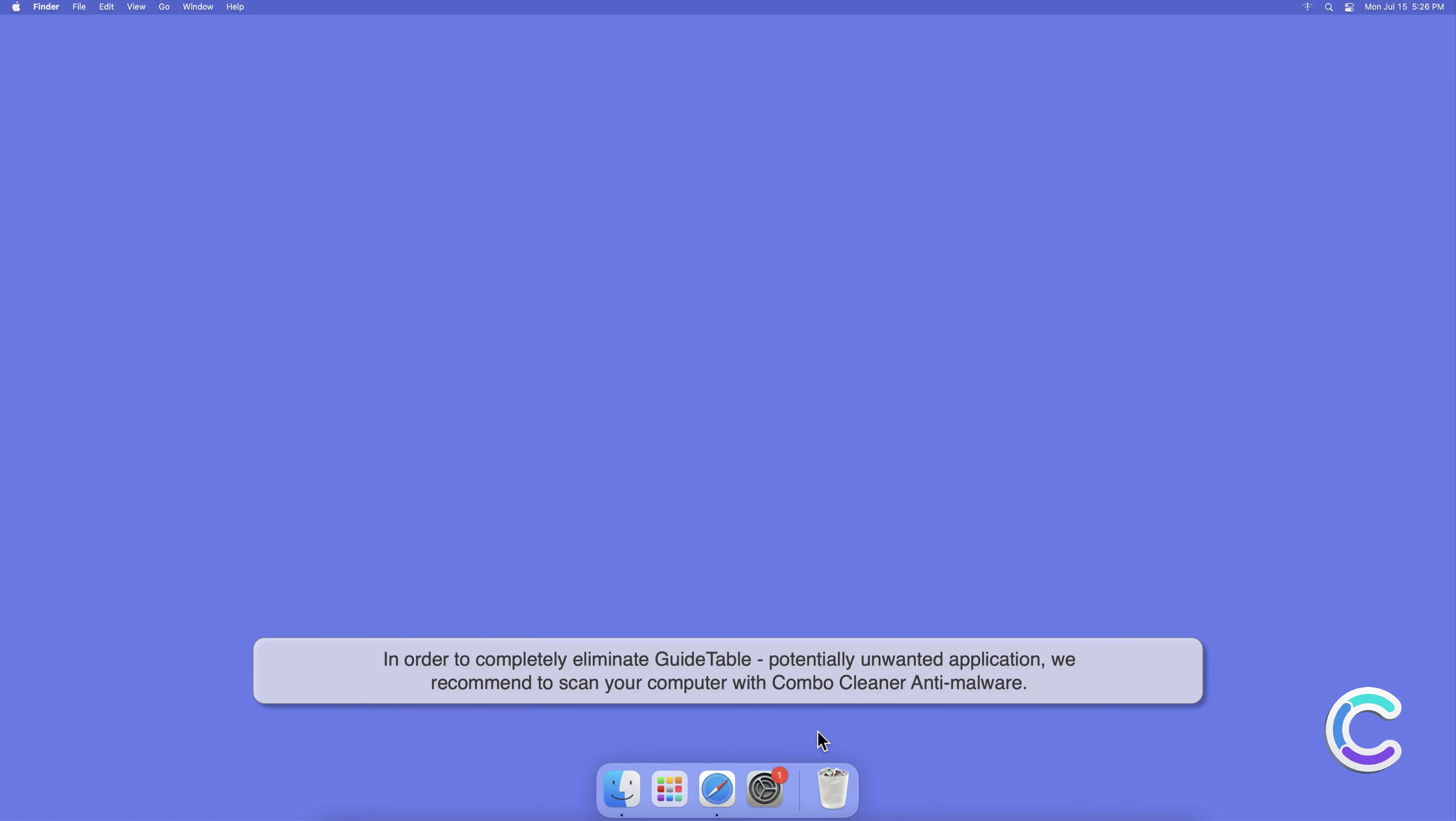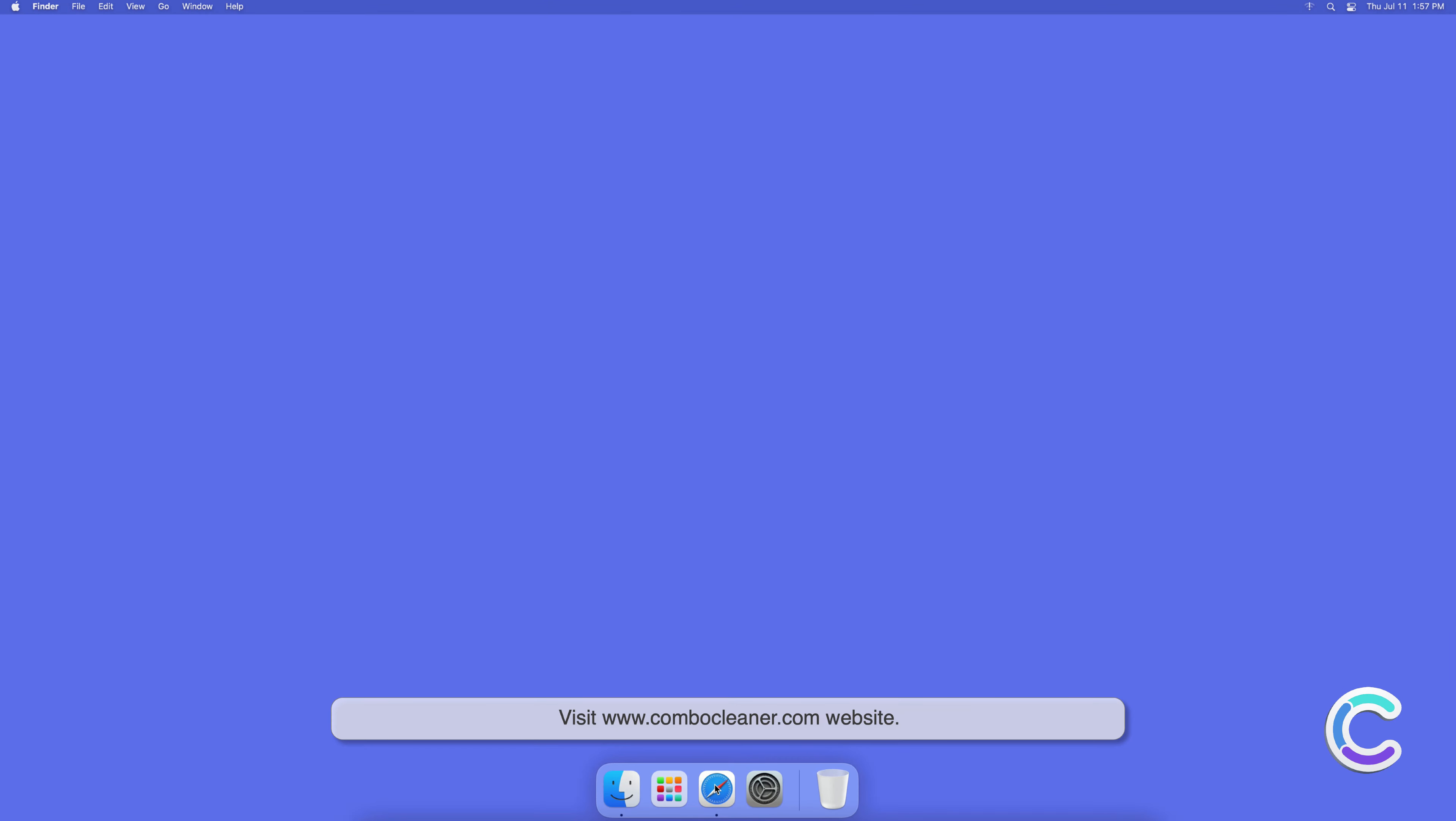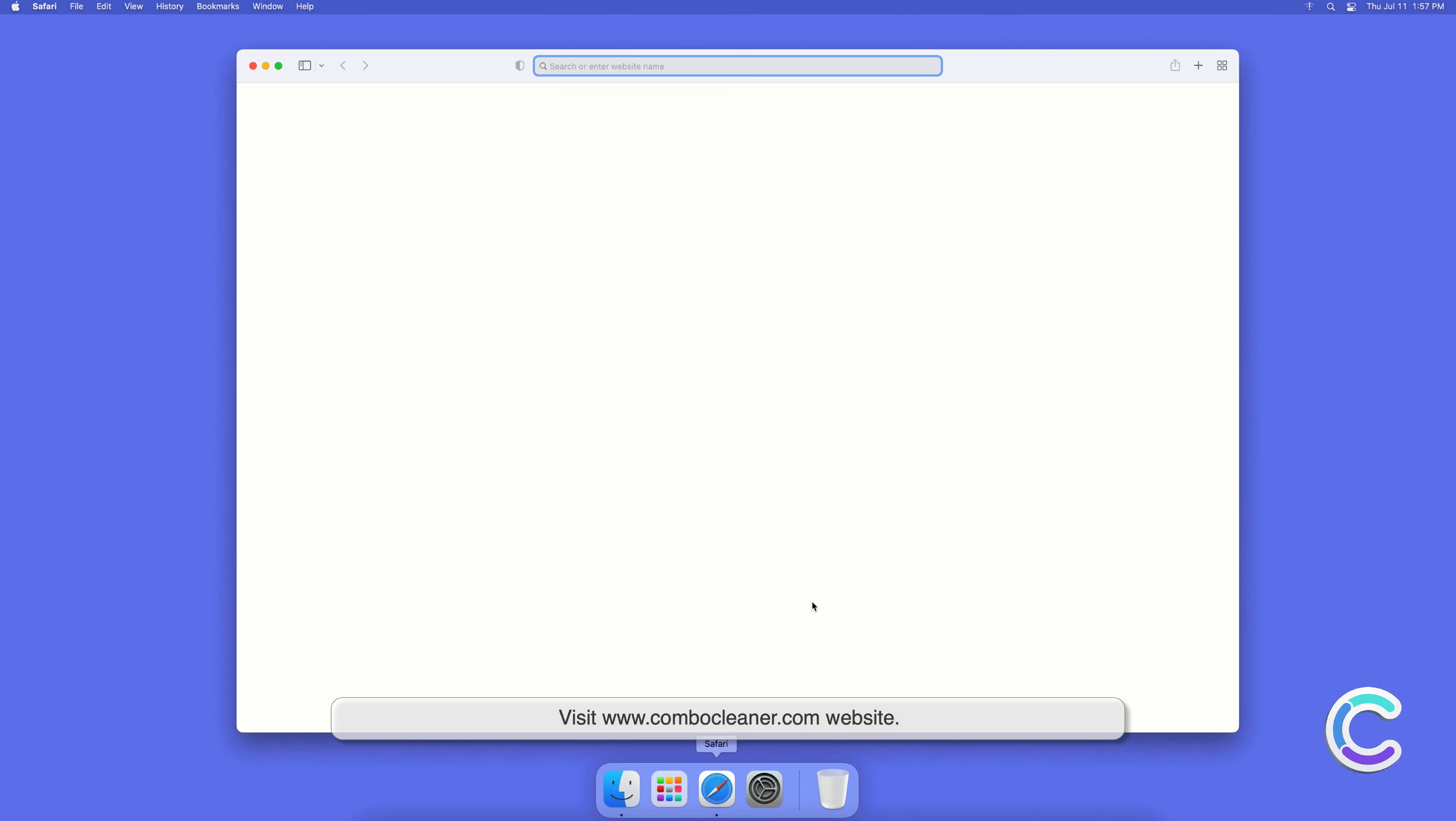To download and install Combo Cleaner, perform the following steps. Visit combocleaner.com website.